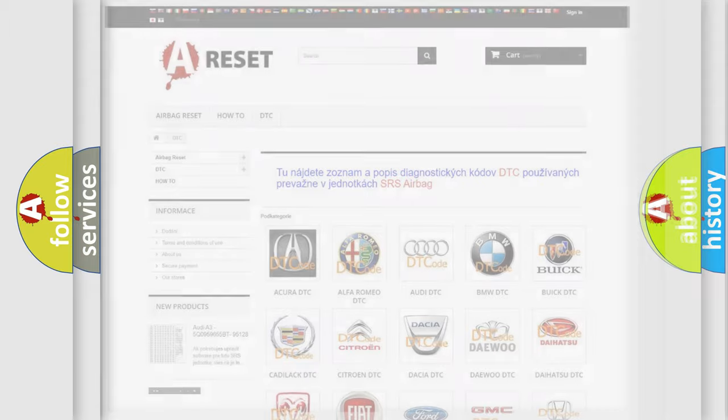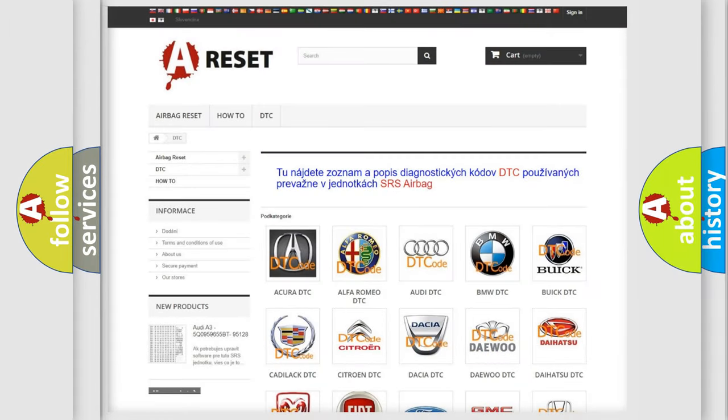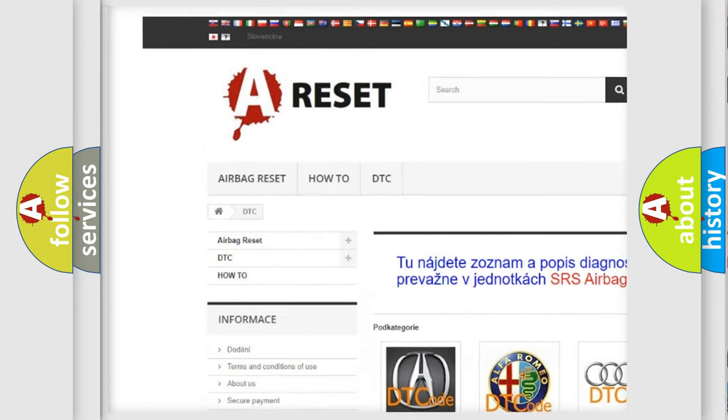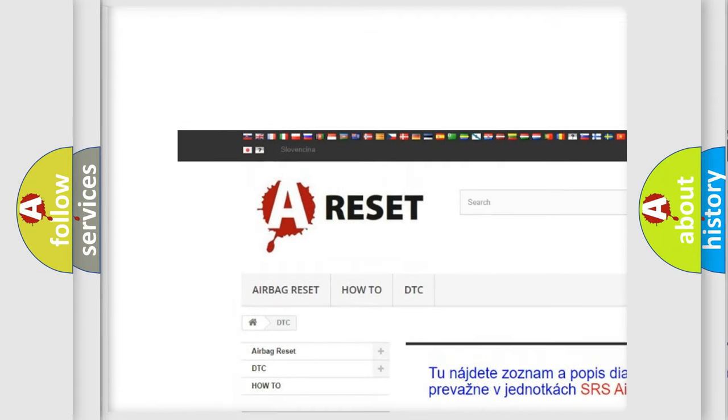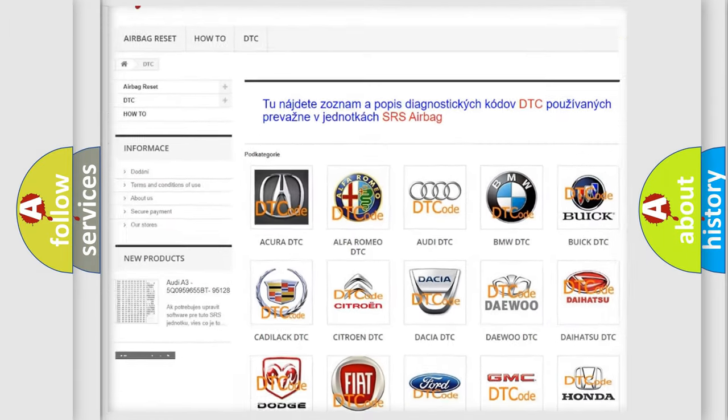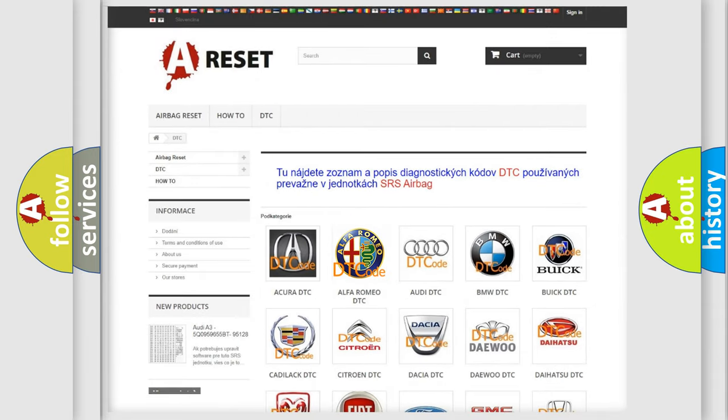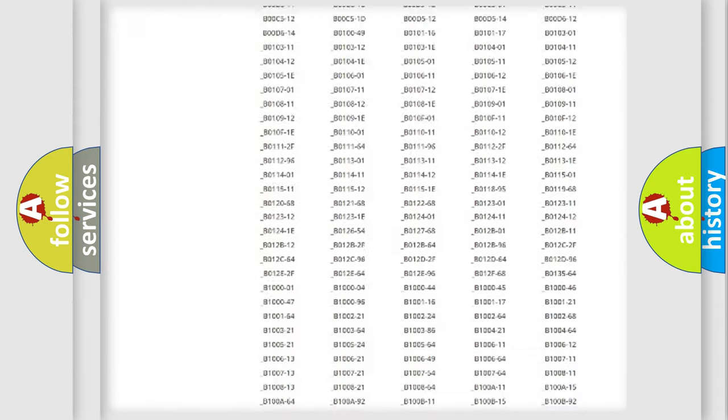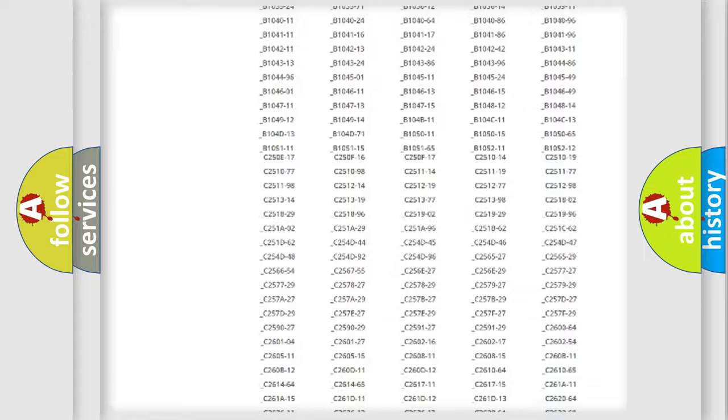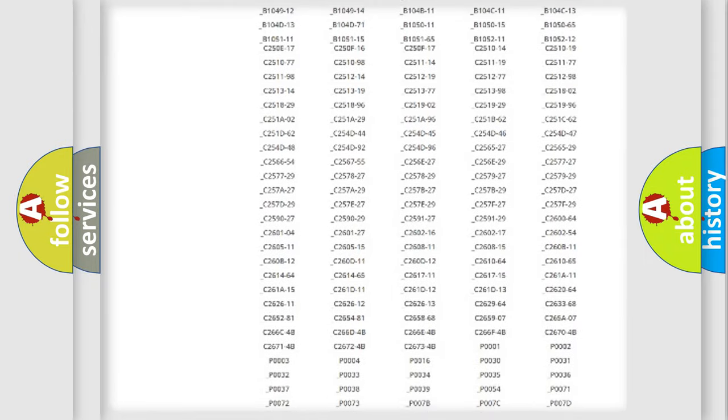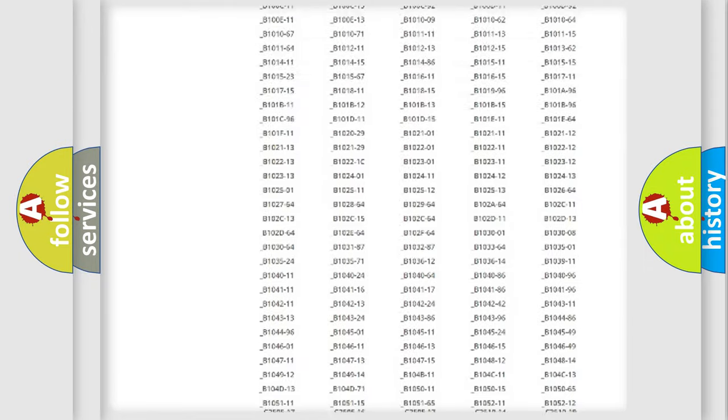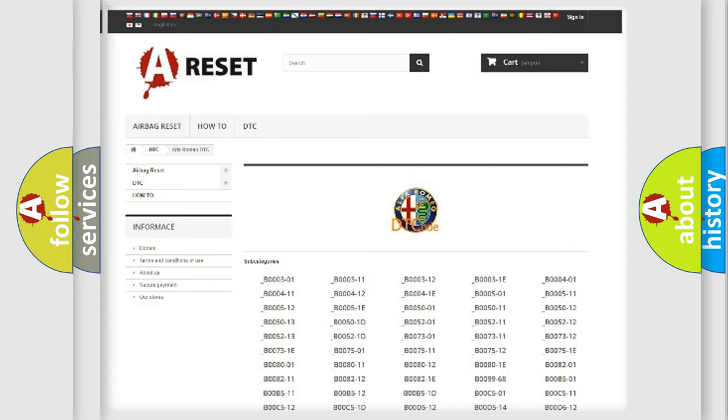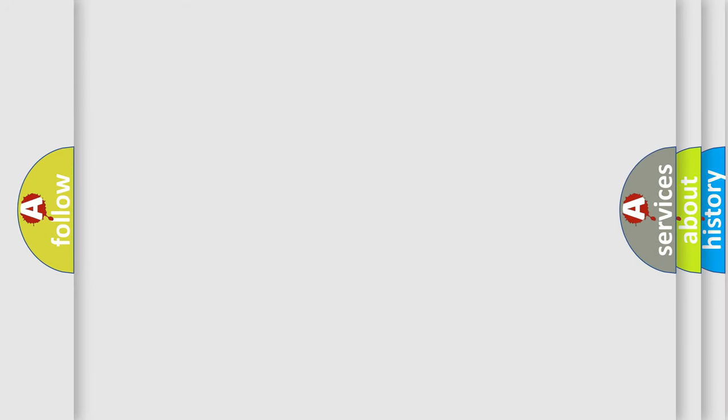Our website airbagreset.sk produces useful videos for you. You do not have to go through the OBD2 protocol anymore to know how to troubleshoot any car breakdown. You will find all the diagnostic codes that can be diagnosed in Alfa Romeo vehicles, and many other useful things.